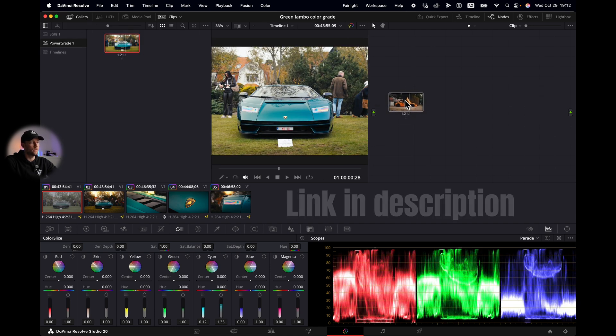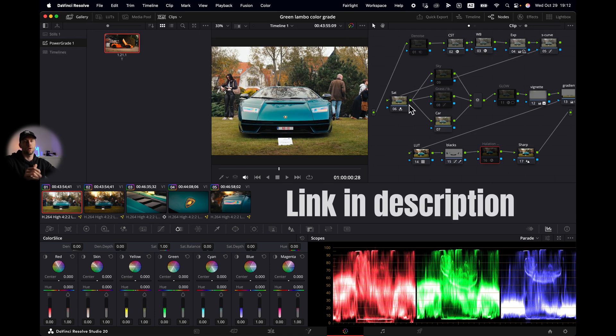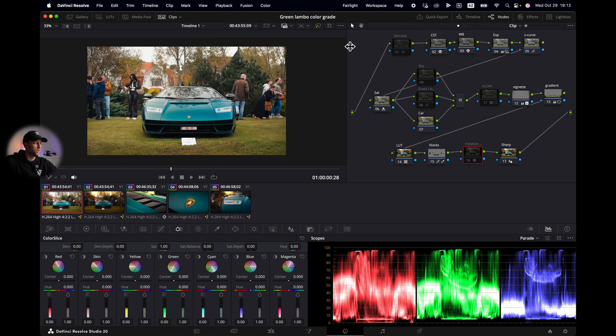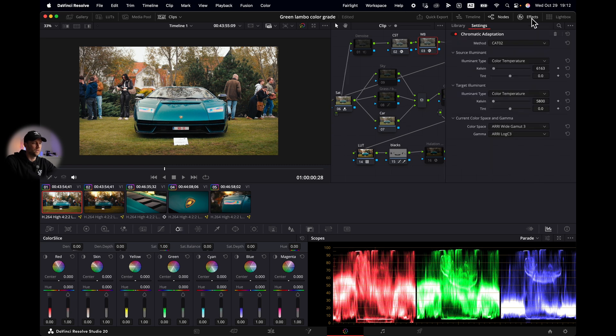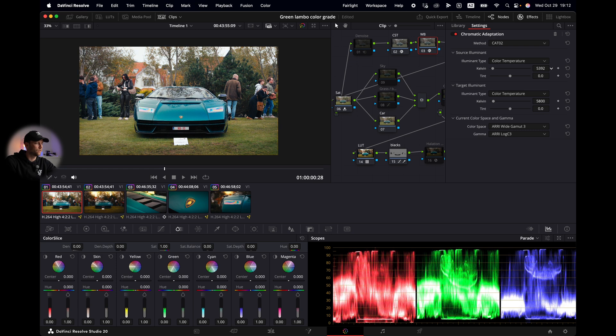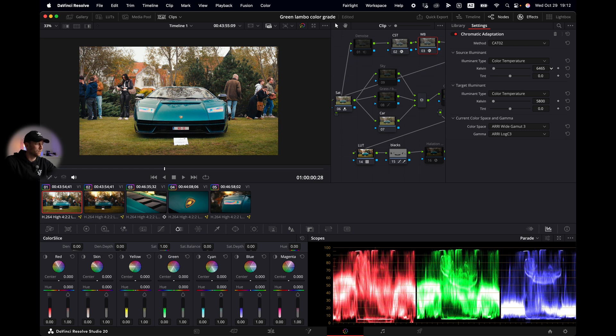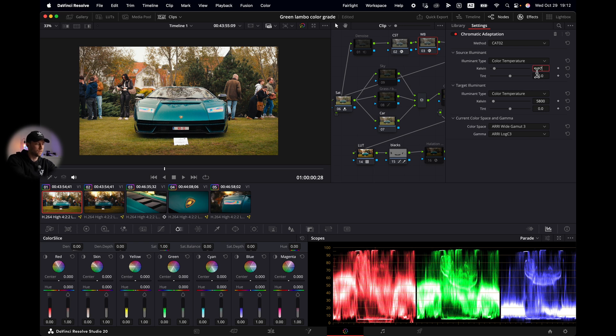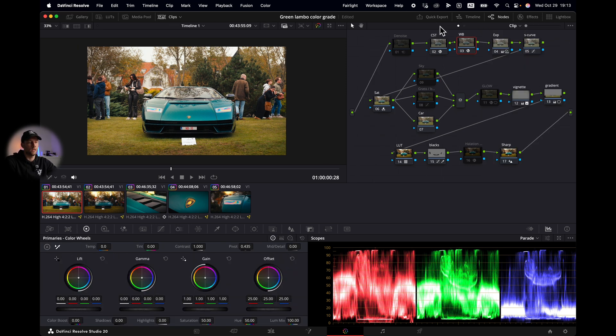You can find this power grade link in description. We start with a white balance, open effects, and then we use this slider to make it warmer or left to make it colder. But for this time we want a warm looking video, so let's say we keep it at around seven thousand. We're gonna close the effects.